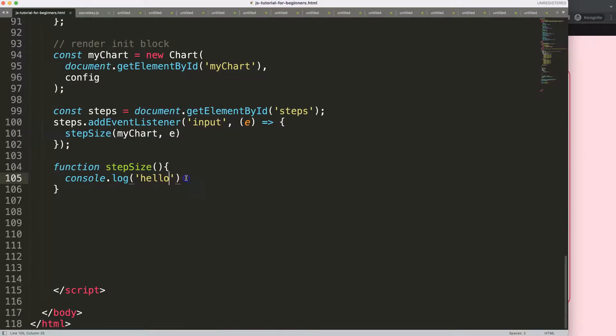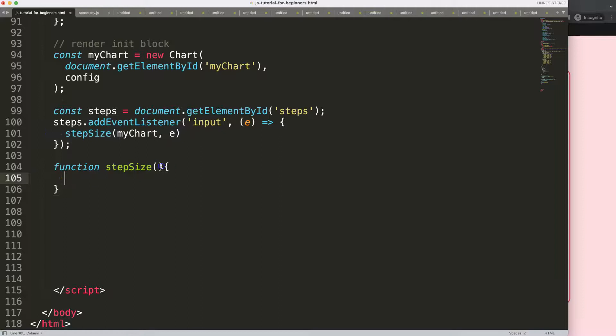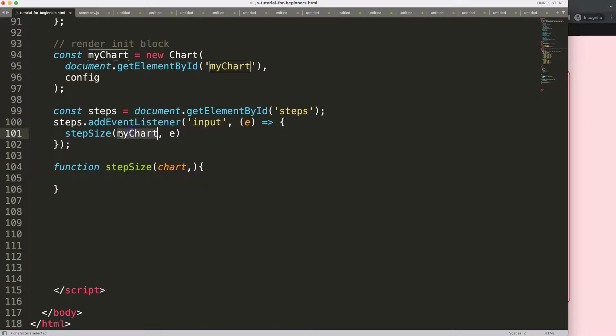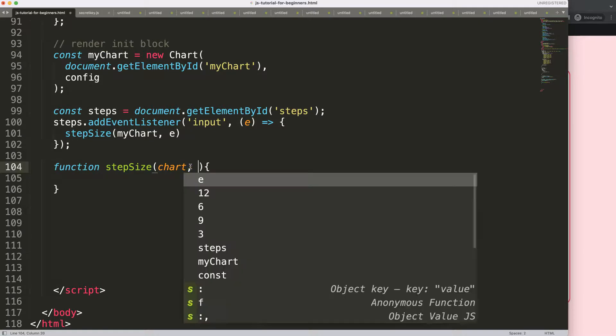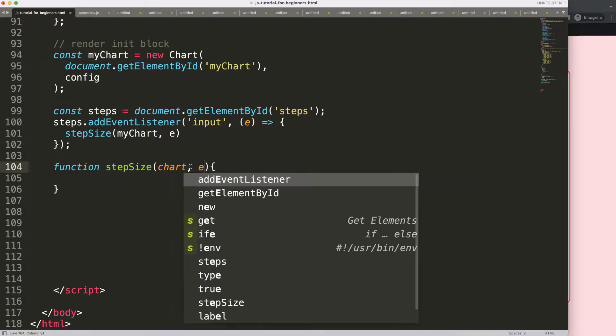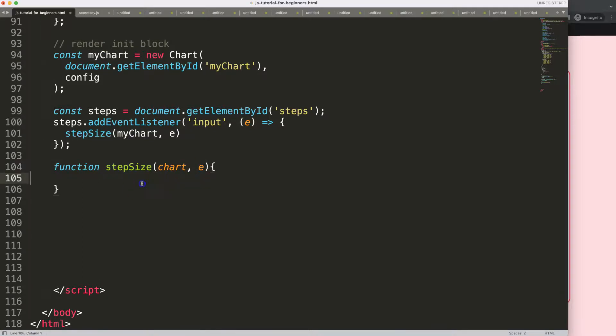So this means that this works. Of course, I don't want hello. What I want is basically two items. I'm going to say here chart, which is reference to the myChart object. That's this one here. And next you can say here the event itself. And what we're going to do here is basically the following.